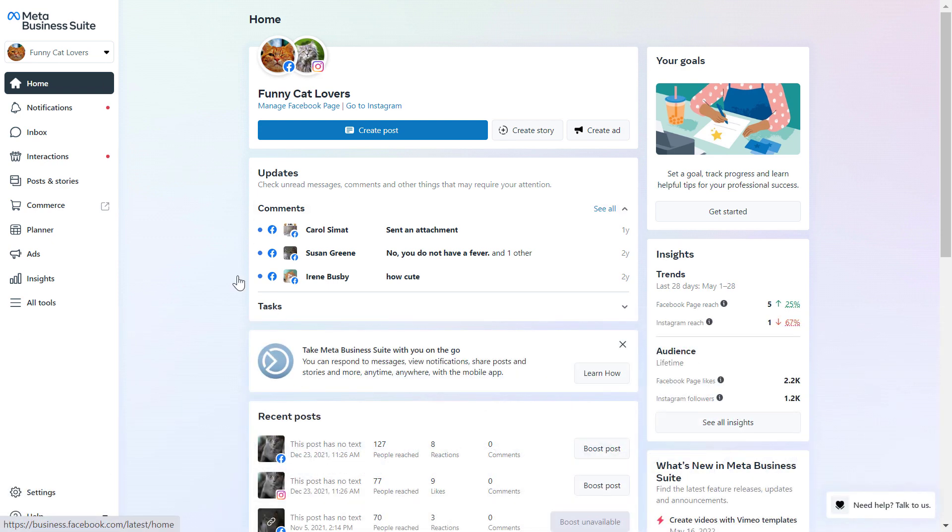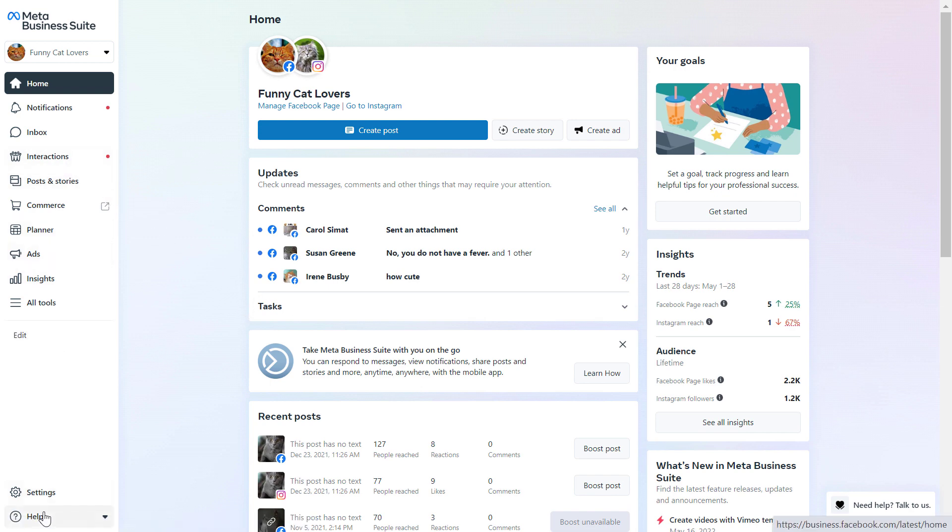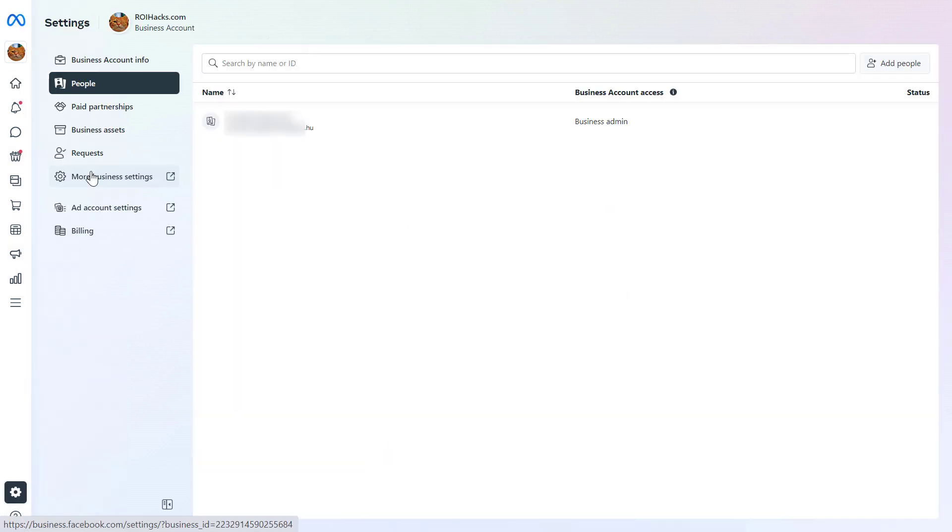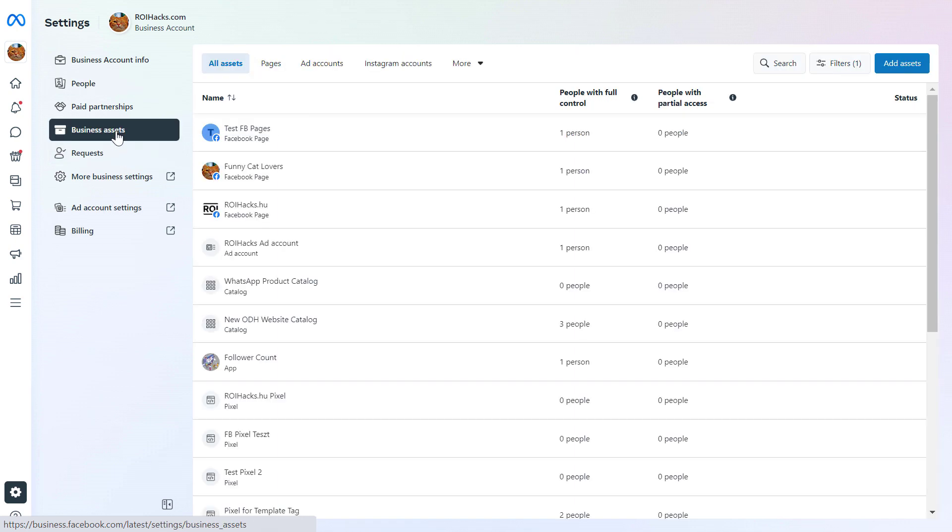Then you will arrive at this page. To delete the Facebook pixel, we have to go to settings here on the left. Then we have to click on business assets, and here we're going to see all the Facebook business assets we have added to this Meta Business Suite account, and we have to find the Facebook pixels.